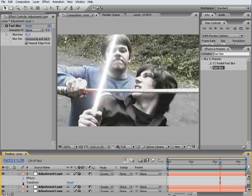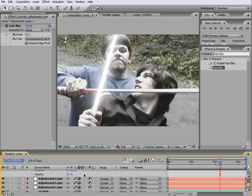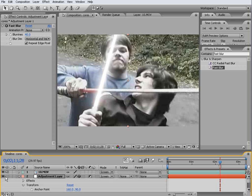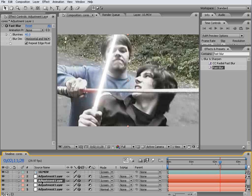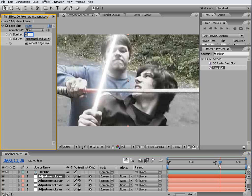Come down again, change the opacity to 50%, duplicate this guy, and change his blurriness to 80.